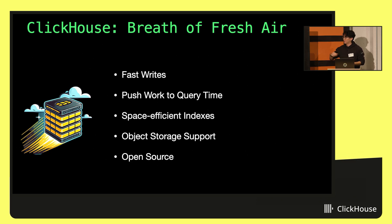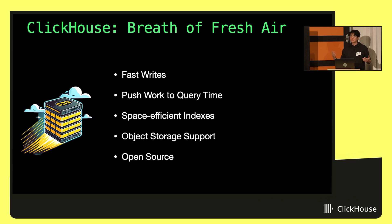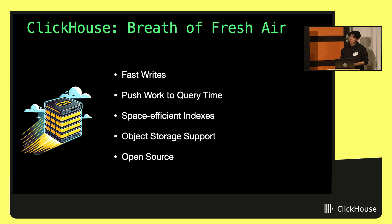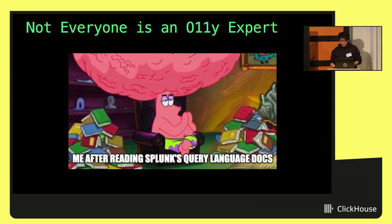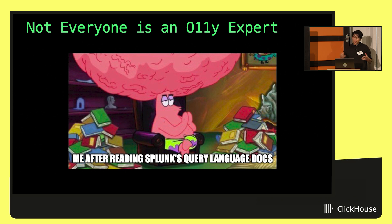It also has really awesome object storage support. S3 is great these days or your favorite object storage provider. ClickHouse supports it really well. And of course, it's also open source which makes it easy to deploy anywhere you want and start adopting and spinning on your laptop. So it allows us to offer HyperDX where you just run one Docker Compose command and everything will spin up locally, go on an airplane, it'll keep working, which is pretty awesome as well.